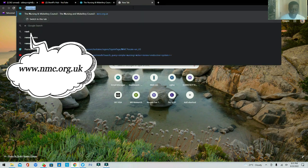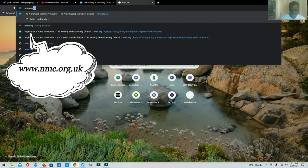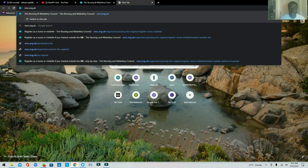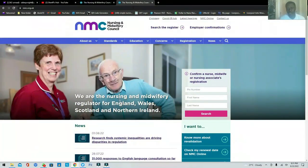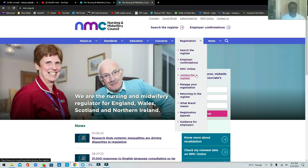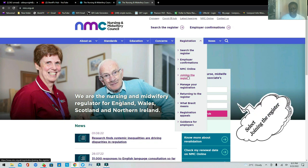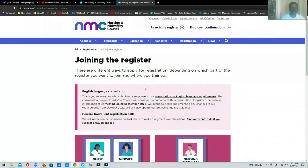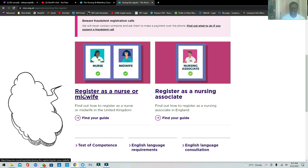The website is nmc.org.uk — type that in and click Enter. It's going to bring you to the homepage. From there, go to Registration, then find the section that says 'Joining the Register' and click on it. Then scroll down.